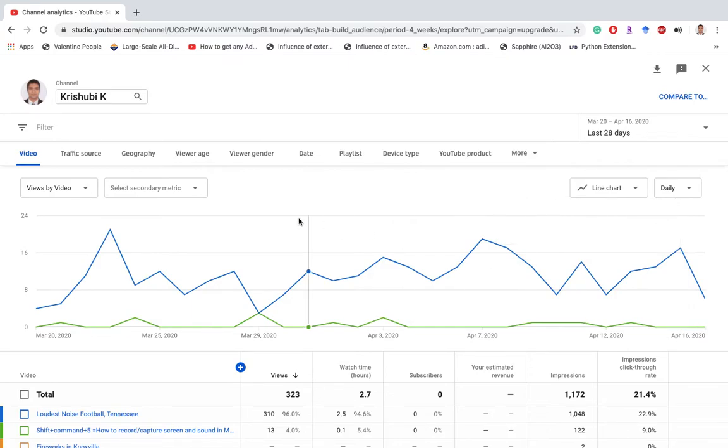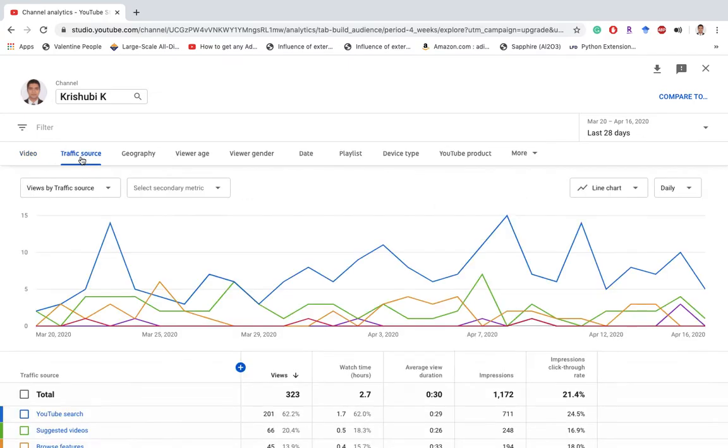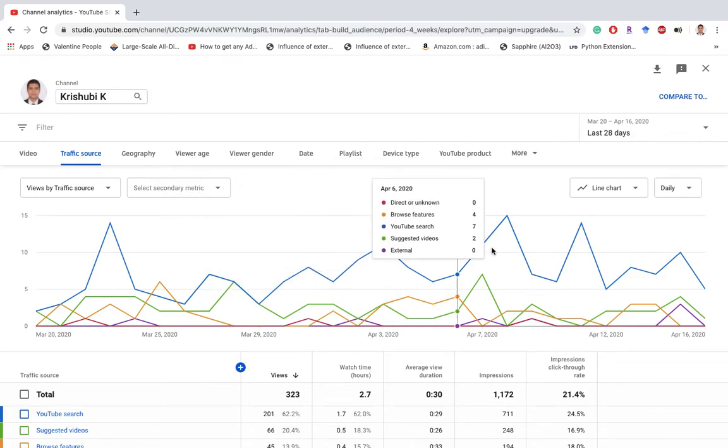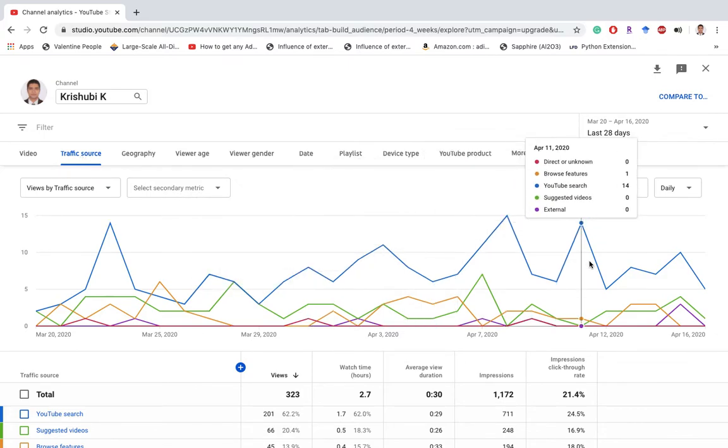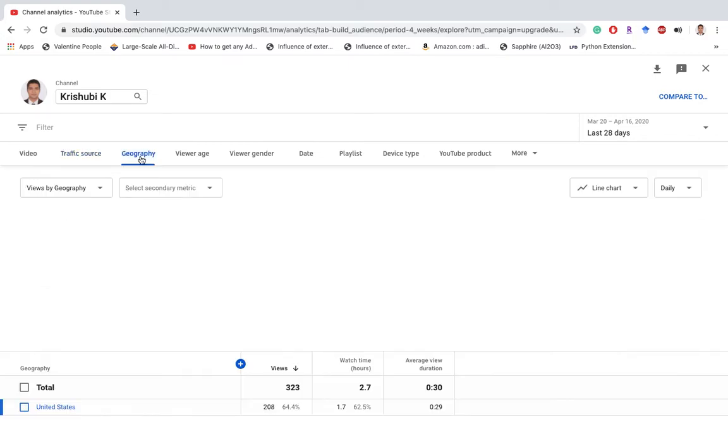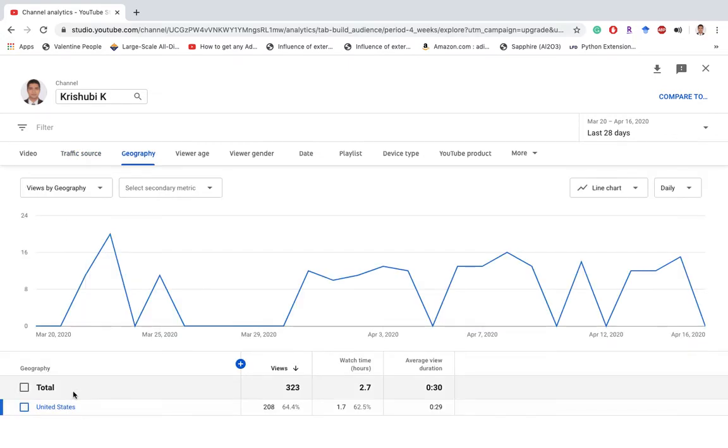You can see the different traffic source views by traffic source. That means like from YouTube search or somebody can subscribe, or from the browse feature. You can also see the geography - from where they look at your videos.